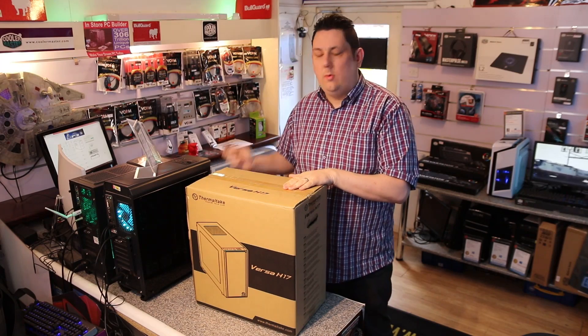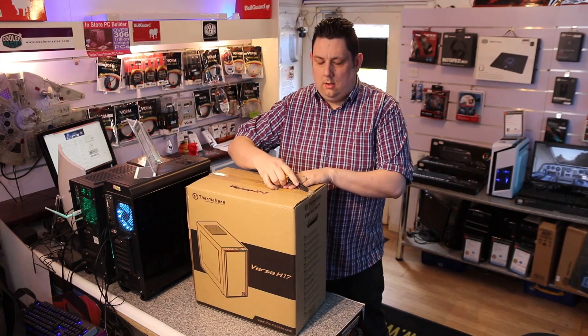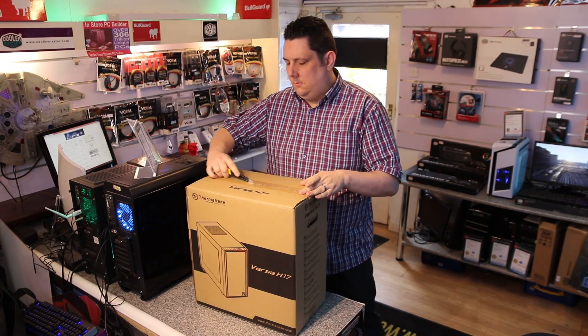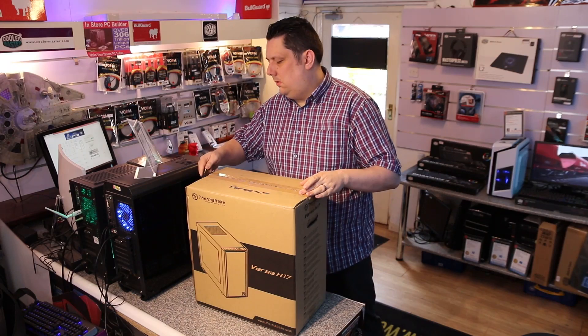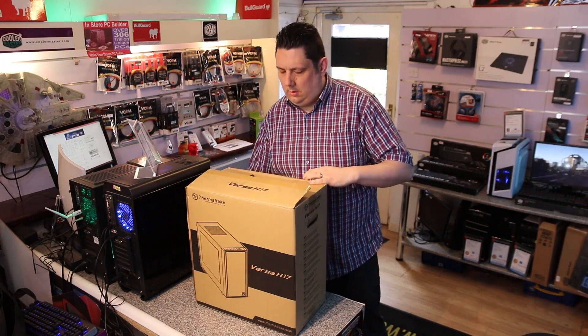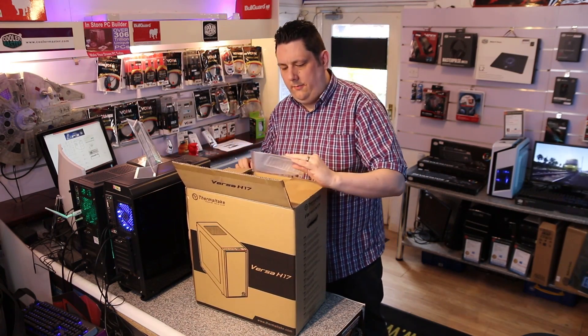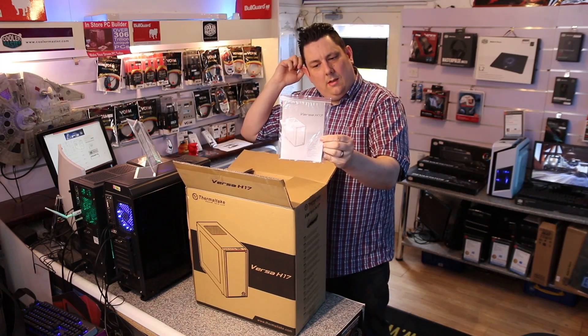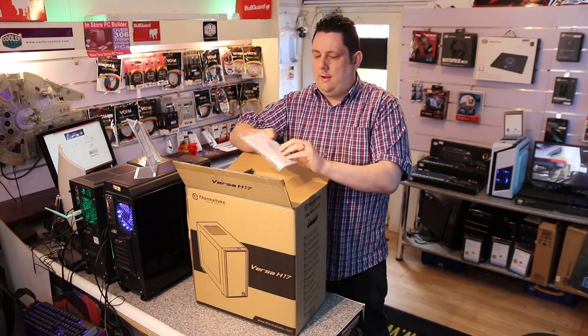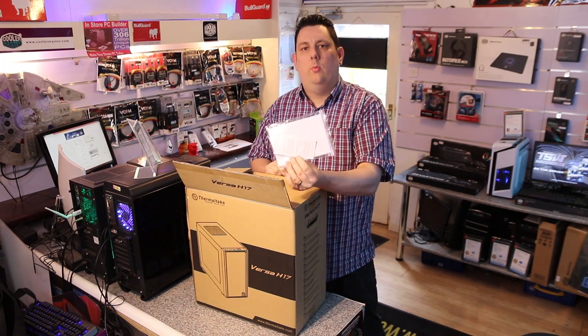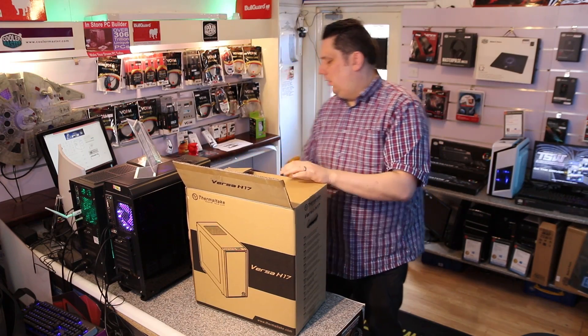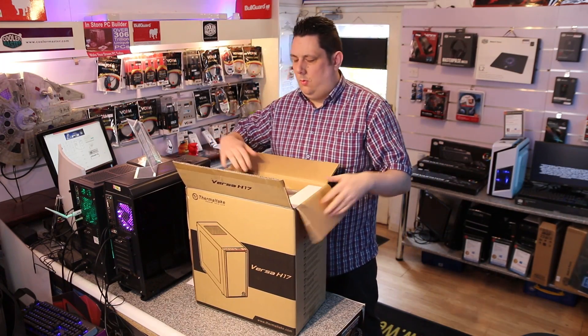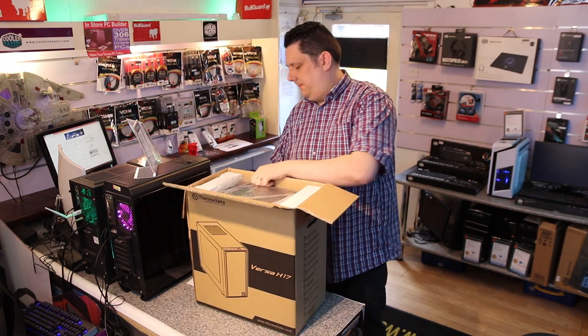Let's open this up and have a look what we've got inside. Okay, first things first we've got the manual inside there. Looks pretty straightforward and in the back of that bag it's also got the product warranty information there. Let's have a look what we have inside the box.